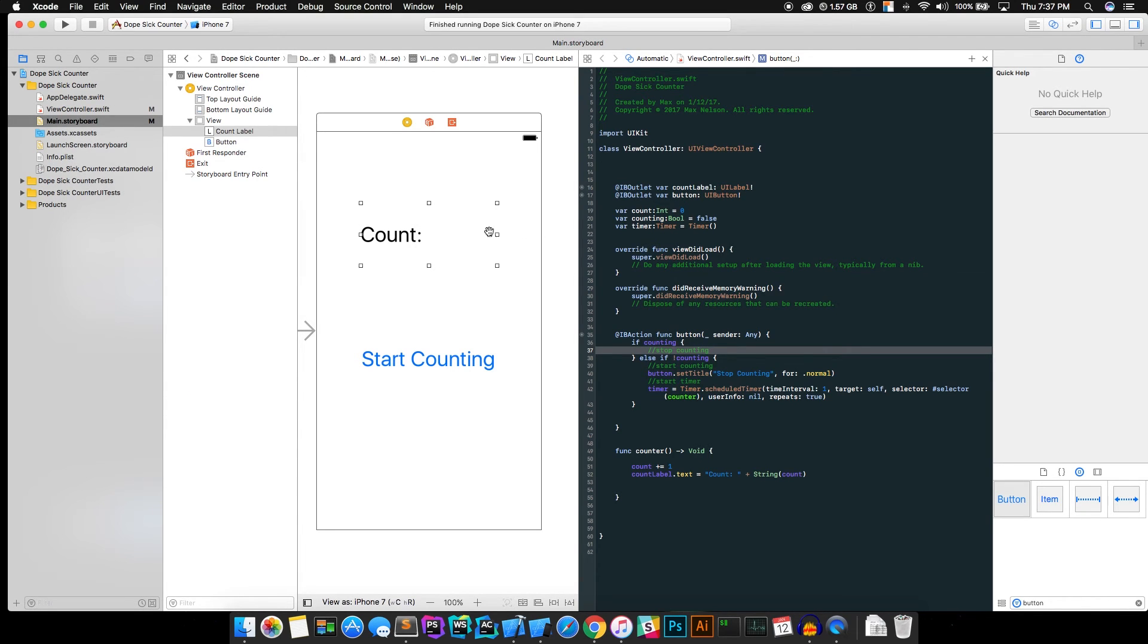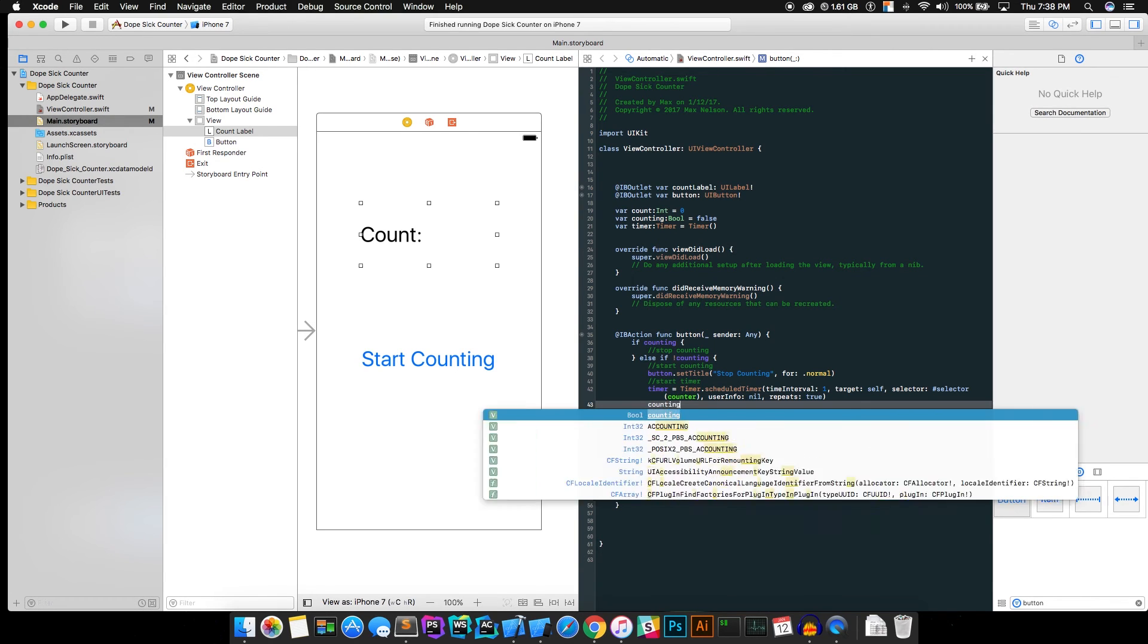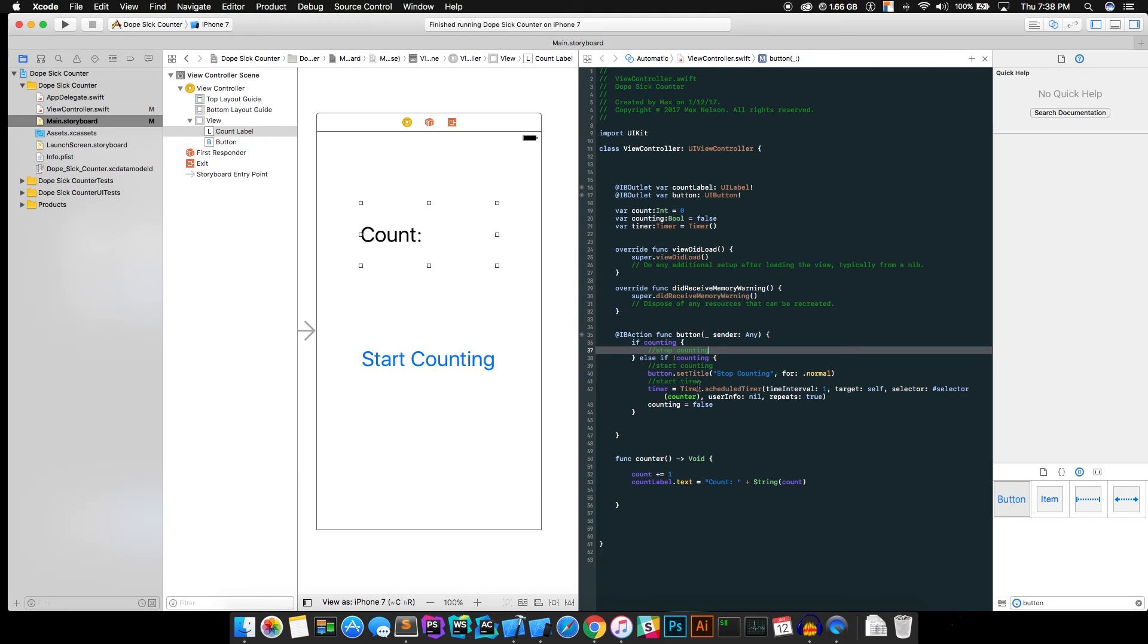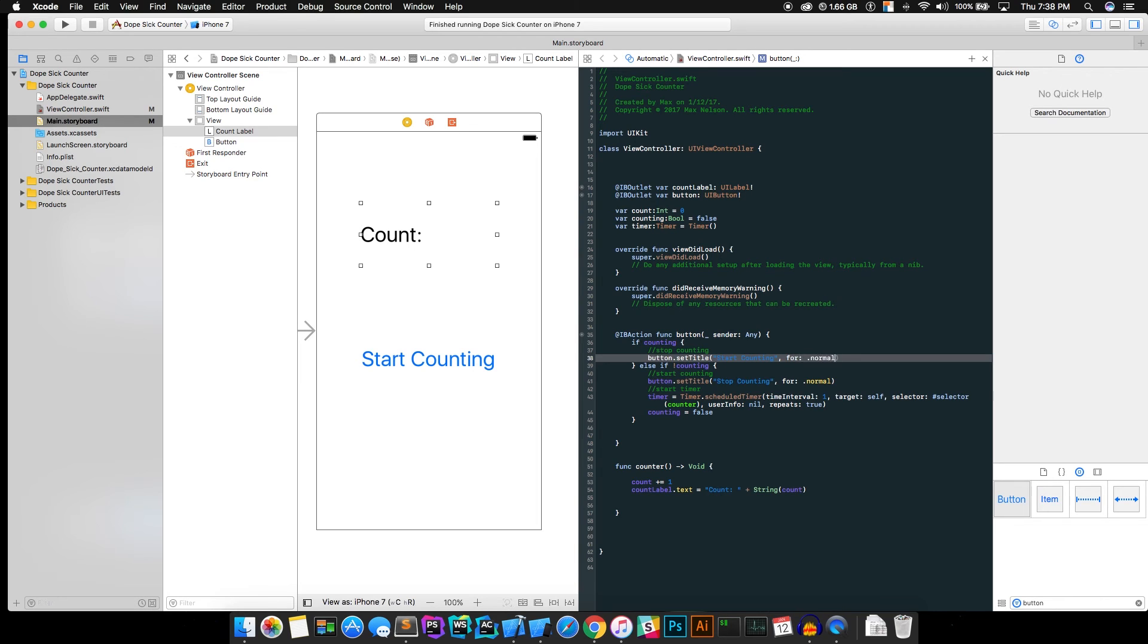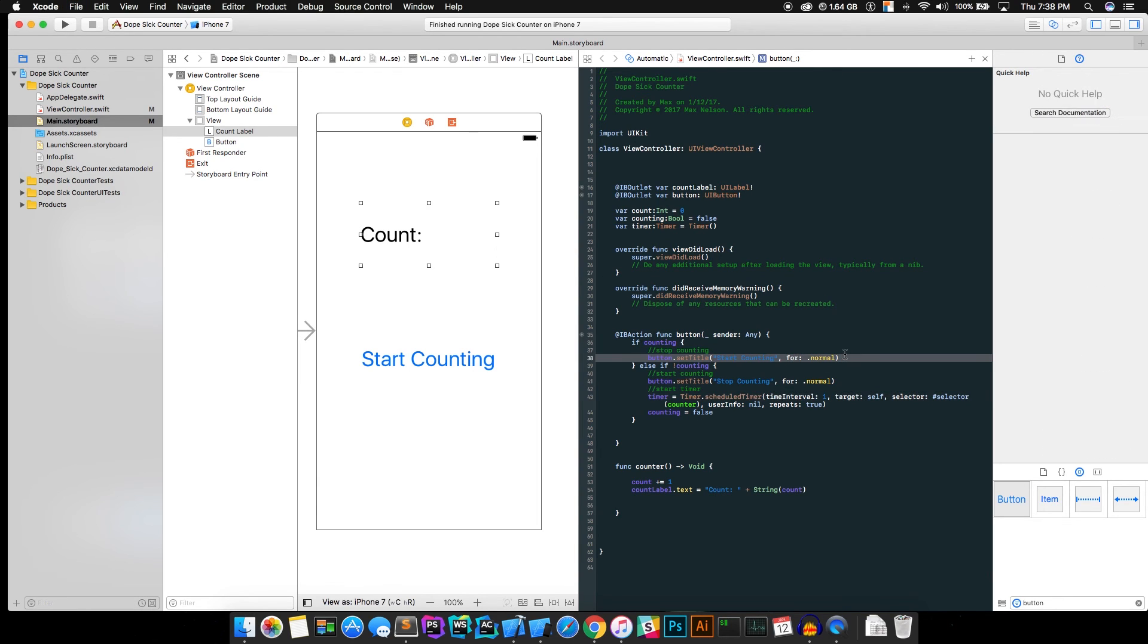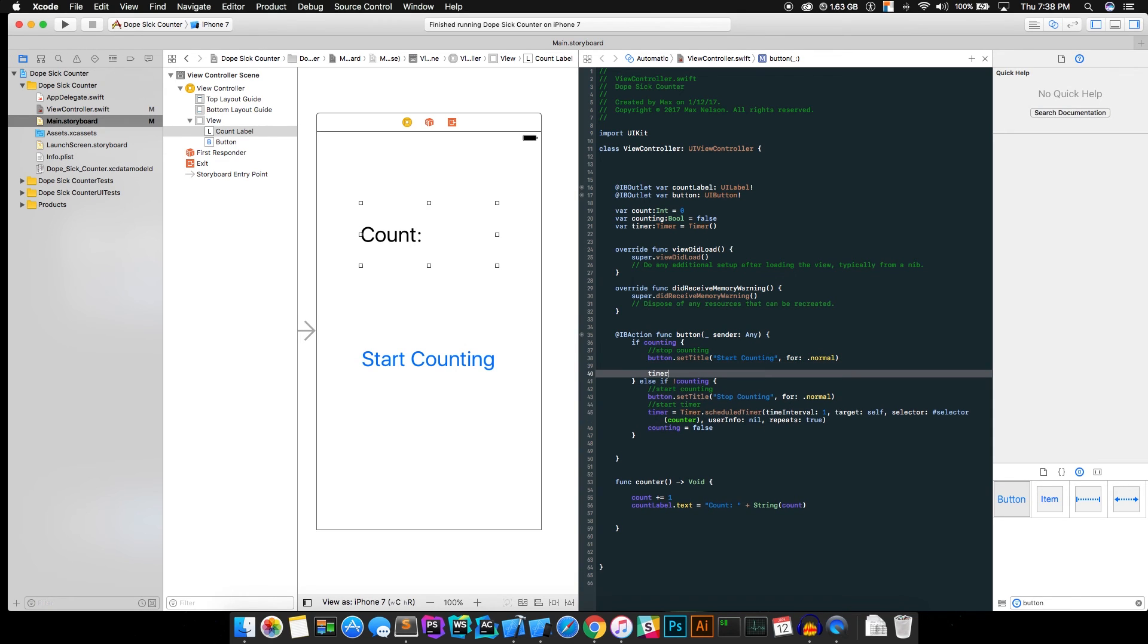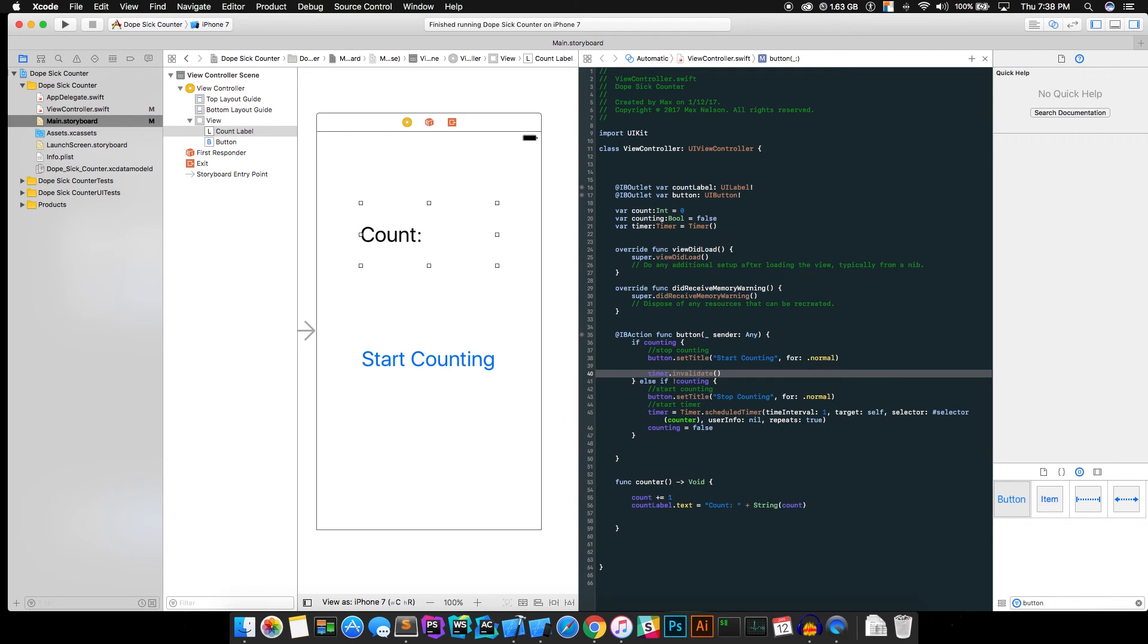Okay, so go ahead and in here, we're going to want to actually in here, we're going to want to go counting. It's equal to false because we don't want the computer to think we haven't started counting yet or it will run this again after we hit the button. All right, so go ahead and in here, we're going to go button.setTitle start counting. And what that does is it's going to just basically show on the screen that it says start counting. So it actually makes sense. All right, so go ahead and go timer.invalidate.